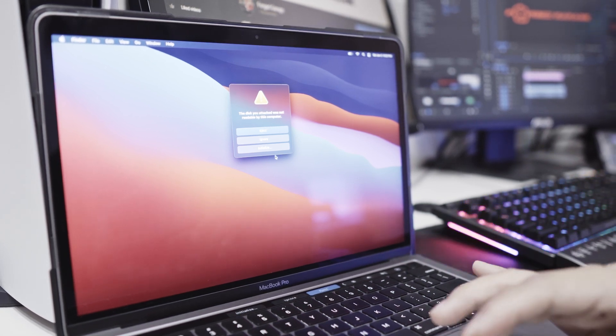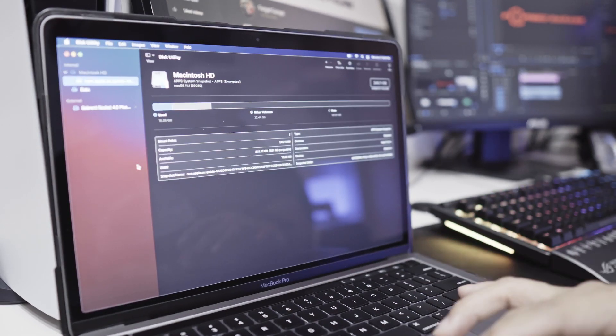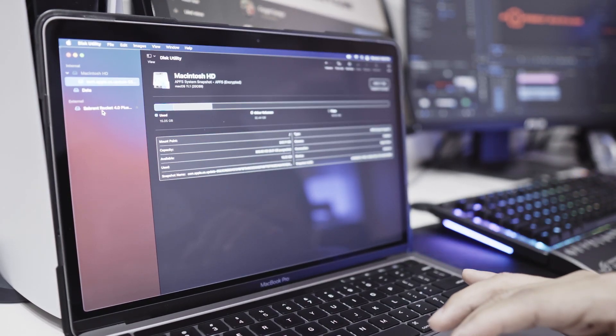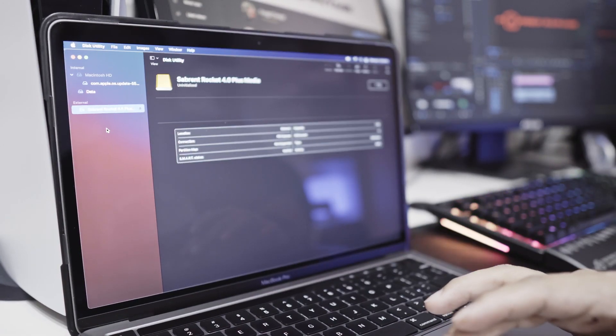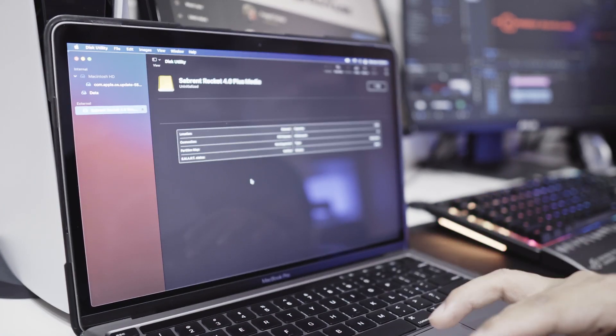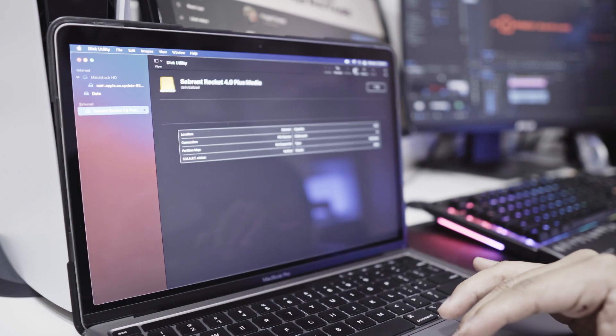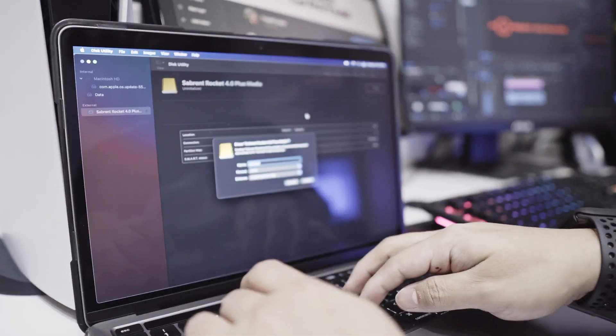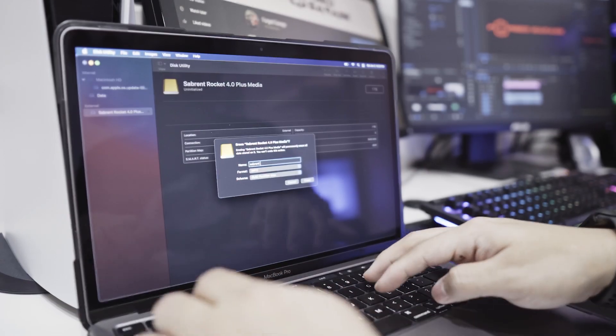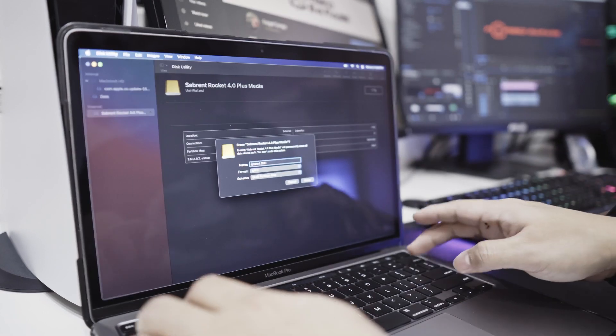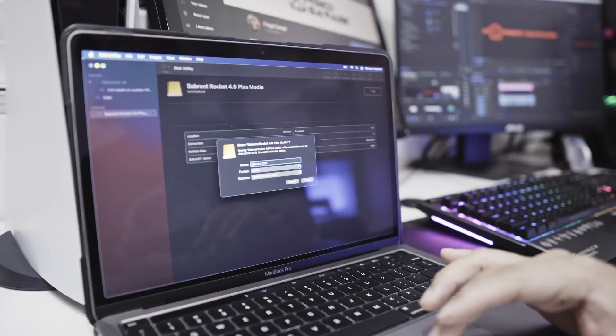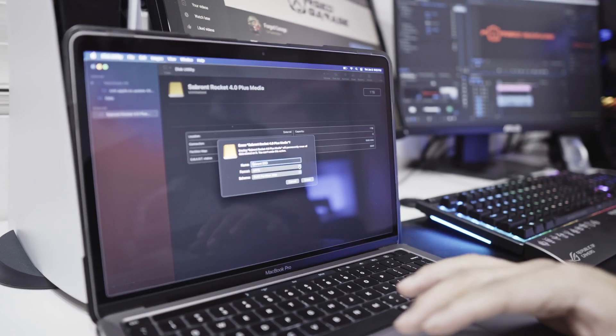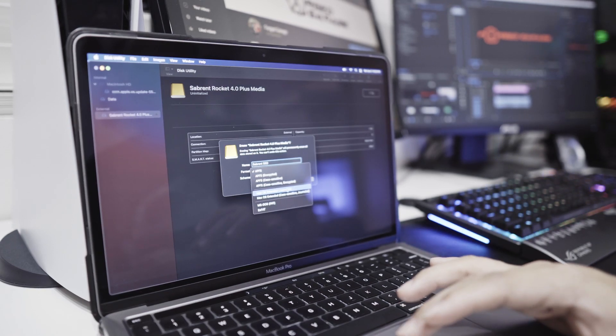Let's hit initialize and wait. It's showing as Sabrent Rocket 4.0 Plus media. We have to click erase. Let's rename it Sabrent SSD. For the format, we're not going to use APFS, we're going to use Mac OS Extended Journal.